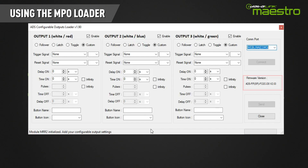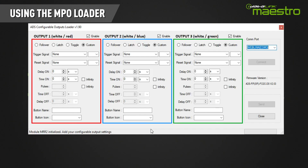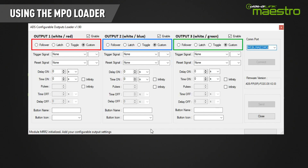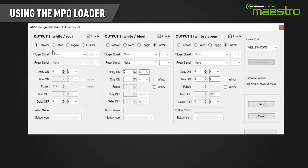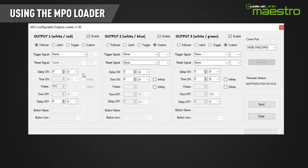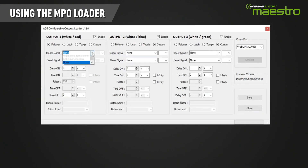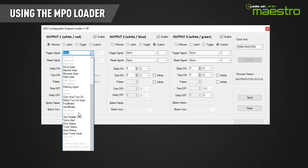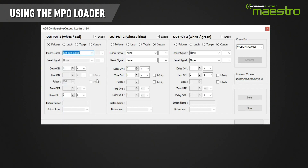The MPO loader will read the configuration from the Maestro RR2 and display the loaded firmware on the right side of the screen. The MPO loader is divided into three sections, one for each output number and wire color. At the top of each section there are buttons to select the type of output. The follower option is used to follow whatever trigger signal you select. We will illustrate the blind spot system example by selecting left turn signal as the trigger signal — the MPO will turn on when the left turn signal is activated and stay on until it is turned off.